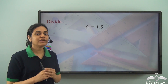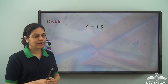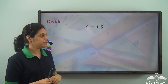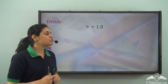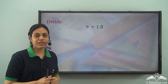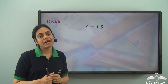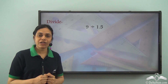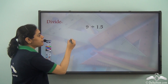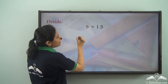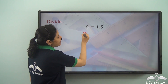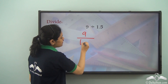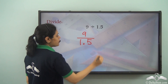We have already seen how we can divide decimal numbers when the dividend is a decimal number. Now in this case I need to divide 9 by 1.5, so over here the divisor is a decimal number. 9 divided by 1.5 can be written as 9 divided by 1.5.